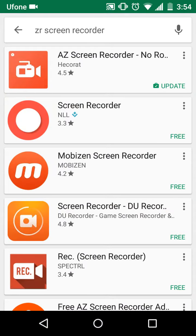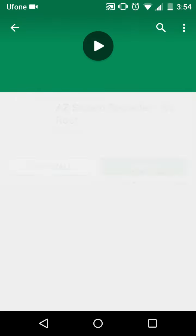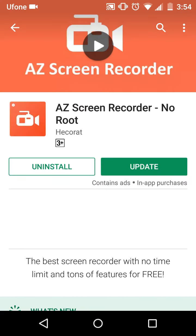Here, as you can see, I already searched that app. Enter into the AZ Screen Recorder. As I am already using that app, you need to install it on your mobile phone.